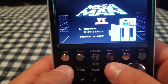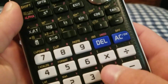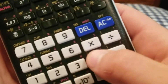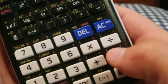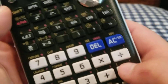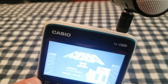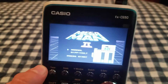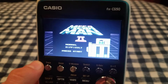The volume controls are plus and minus by default. You can't actually mute it — this is as low as it goes. You might not be able to hear that on camera, but that's the highest it goes too.